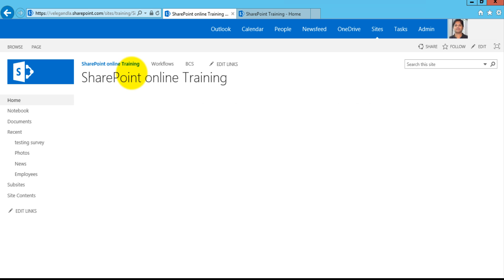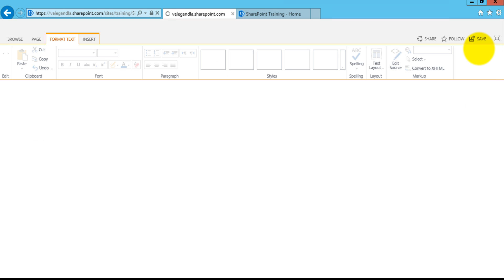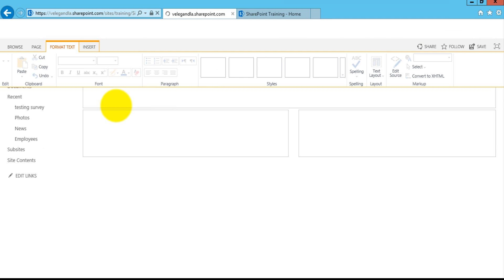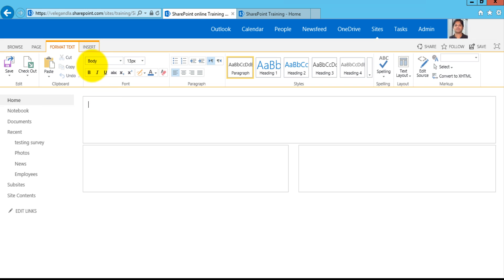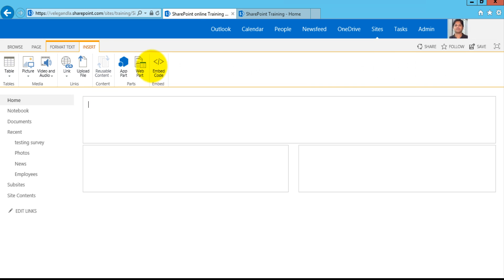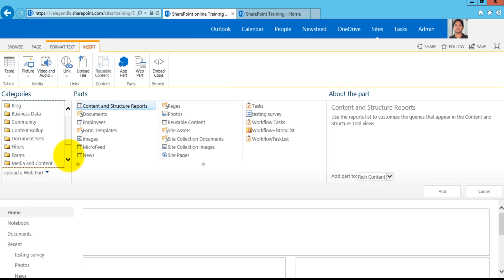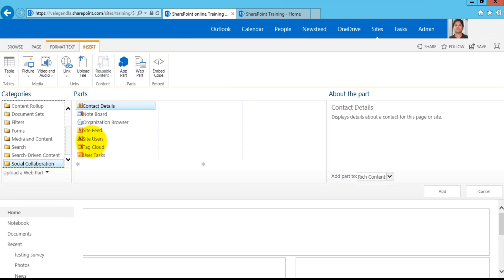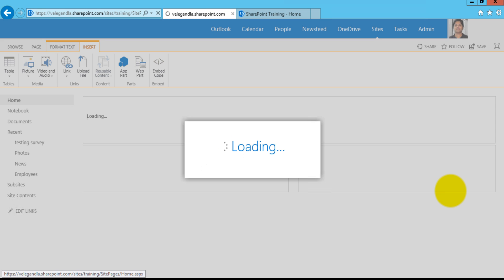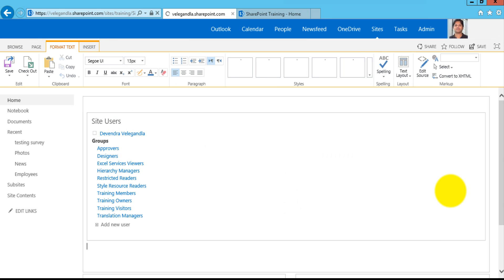This is my SharePoint Online site. Let's go ahead and add a web part. To add a web part, click on Edit and on the ribbon click inside, then click on Web Part. I'm going to add a web part from Social Collaboration which is Site Users — just click Add to add the web part to the page.